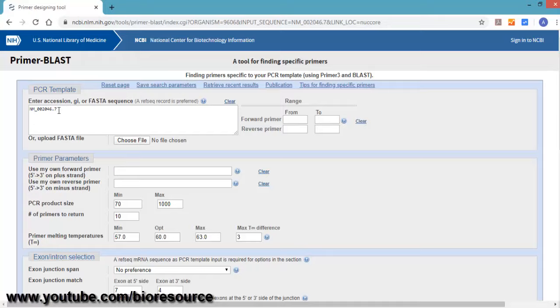If you want to particularly target a certain region of the gene, you can enter the start region and the end region for the forward and reverse primers.